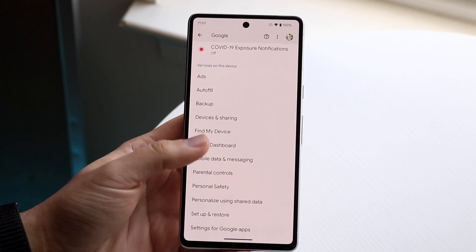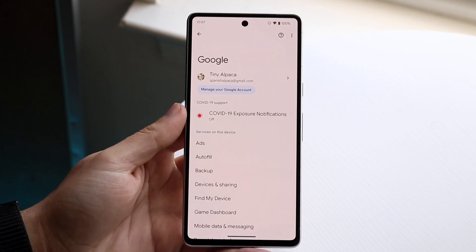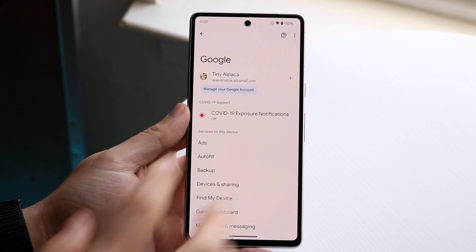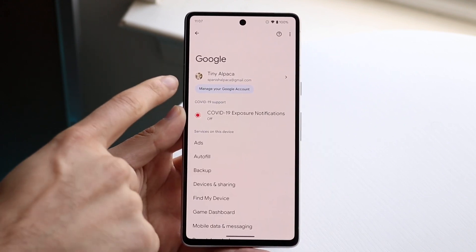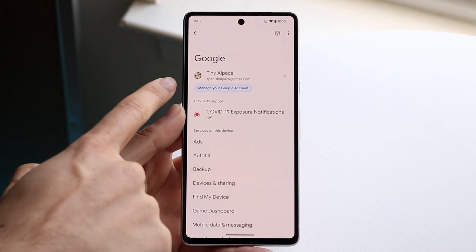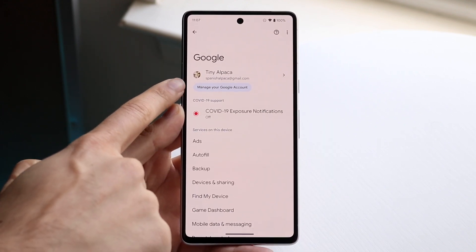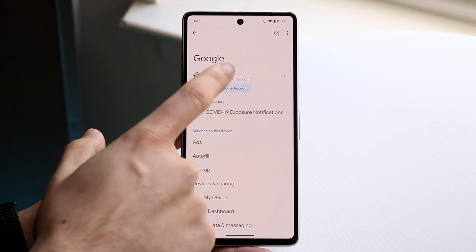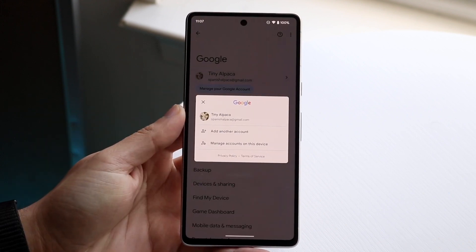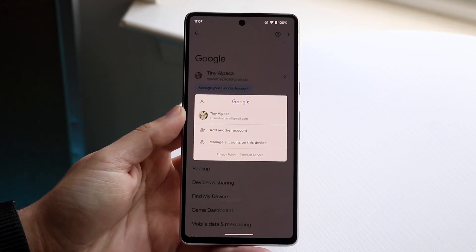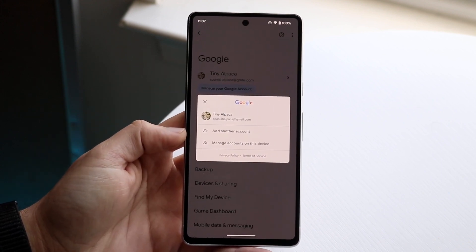When you get here, click on your Google account, which is right here. You should see your login information. Click on your Google account and you'll come to this page.